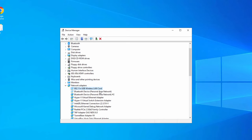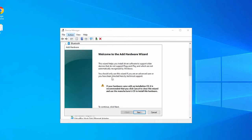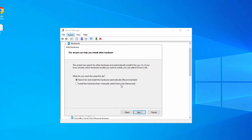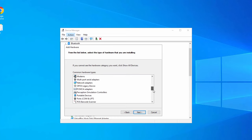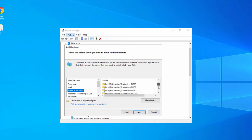Click on the Action tab and then Scan for Hardware Changes — it might install the missing WiFi adapter. Check if you are able to get WiFi networks. If not, go to the Action tab again and click Add Legacy Hardware. Click Next, then select Install the Hardware That I Manually Select, and click Next. Scroll down to find Network Adapter, select it, and click Next. Then select the manufacturer — it might be Intel, Atheros, or Broadcom. From the right-hand side select the network driver and click Next to install.